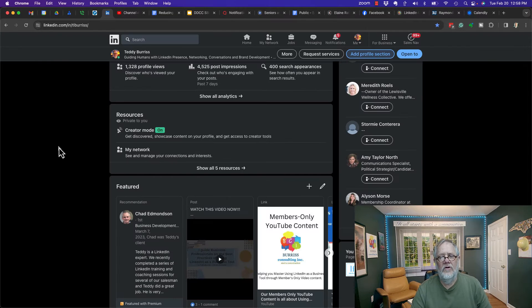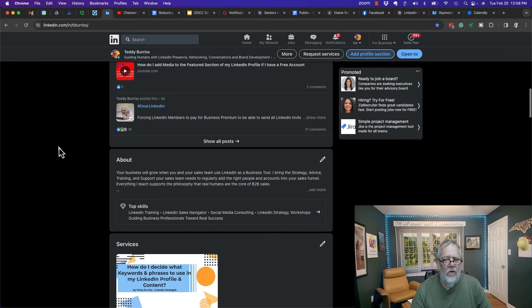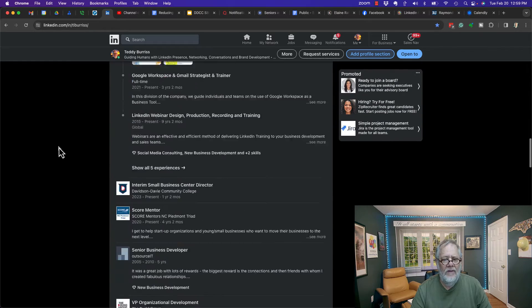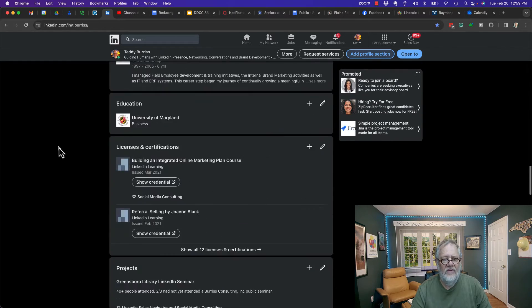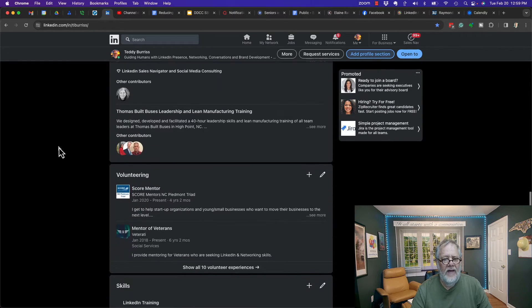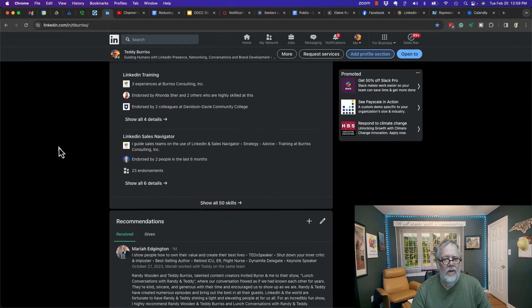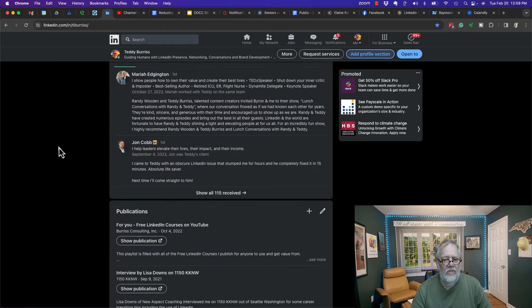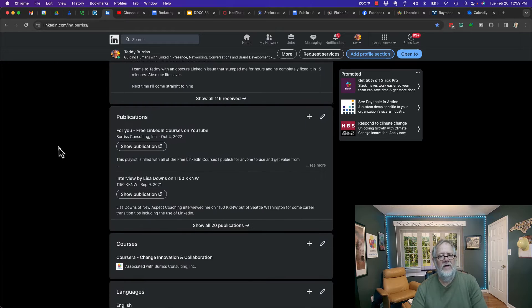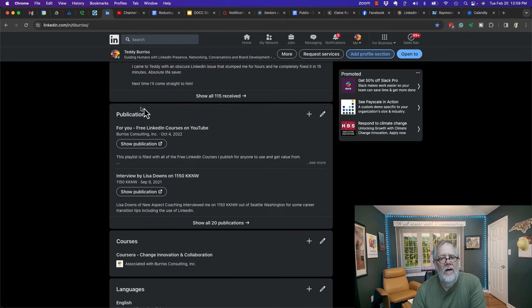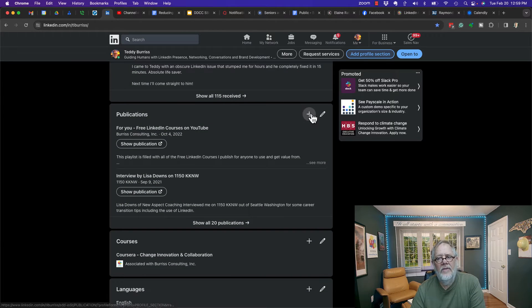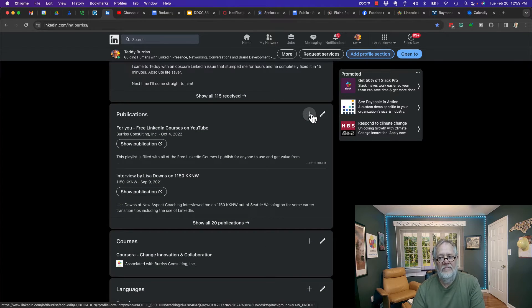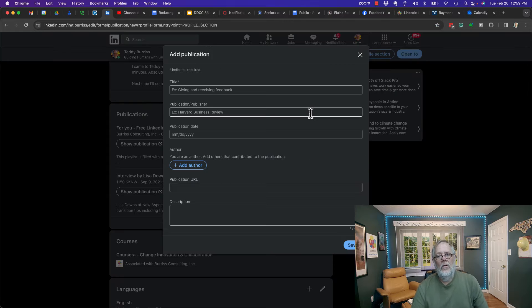If you have publications on your profile already, just scroll down to the publications section, which is going to be down here below skills and recommendations. You can hit the plus to add a new publication.